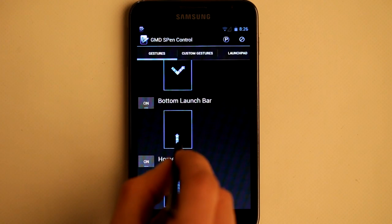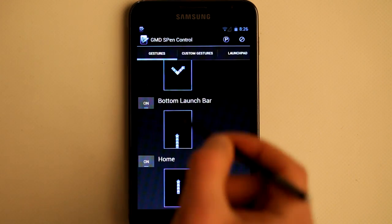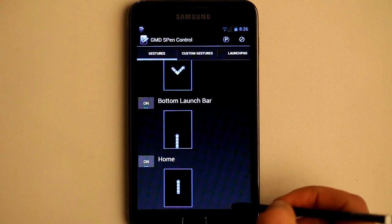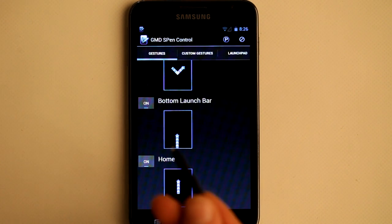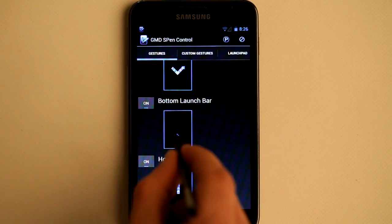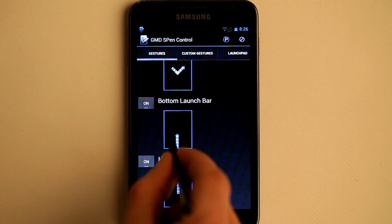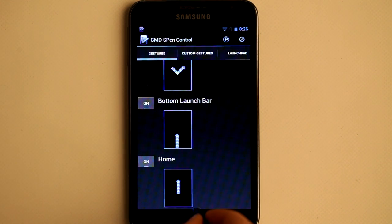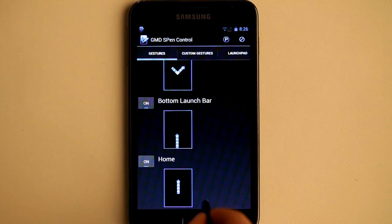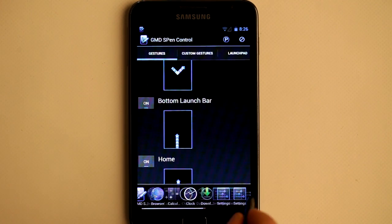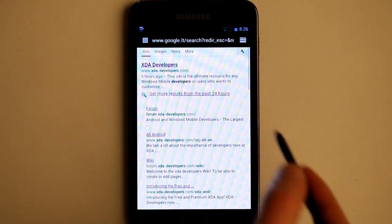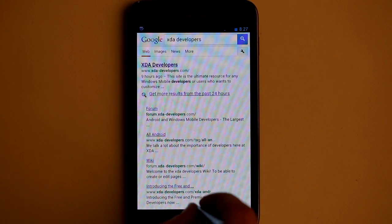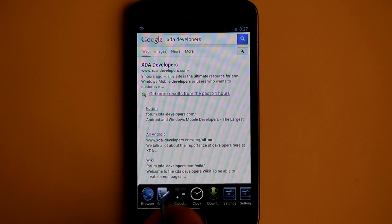The second action is the bottom launch bar. By default it contains recently used applications, and to execute it you need to draw upwards from the bottom border. You can click there and open a recently used application. Let's return back.